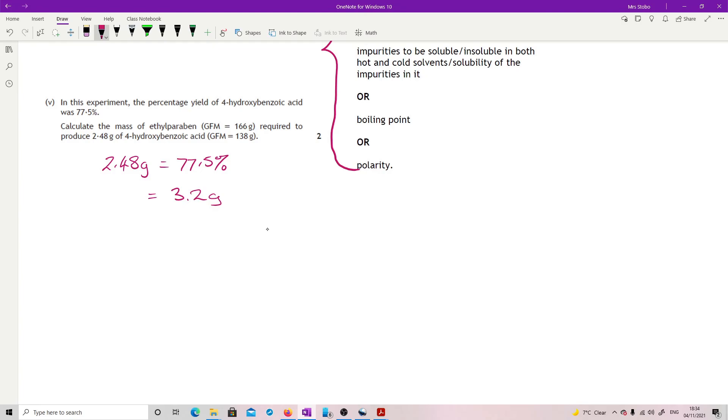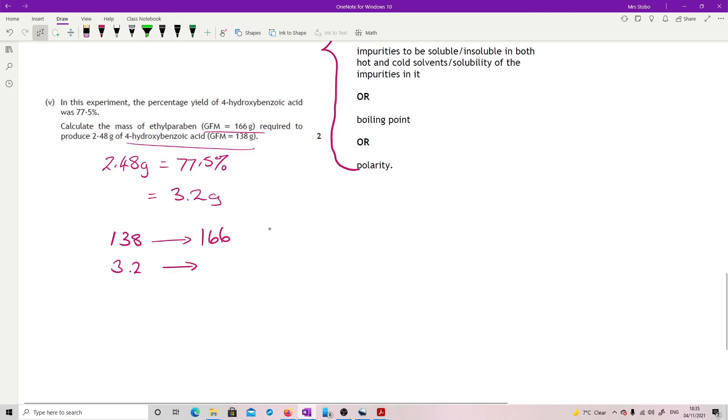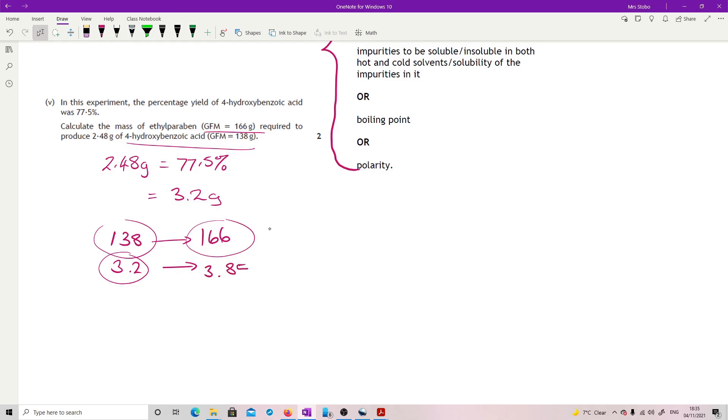Okay, what I know is that 138 grams here would be produced from 166 grams. So I might write, okay, 3.2 grams, what would that give you? And you just do a straight proportion. So this one divided by this one times by that one gives me a total of 3.85 grams. Two marks. Done. I don't think it was that bad. And end of question.